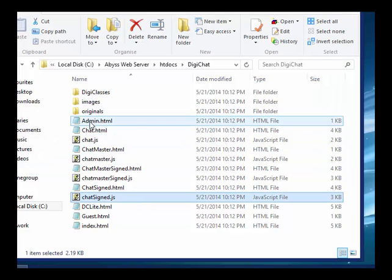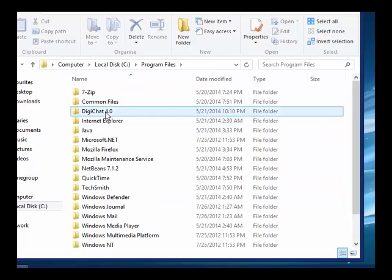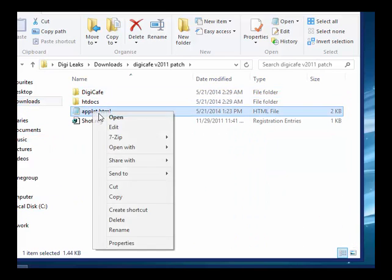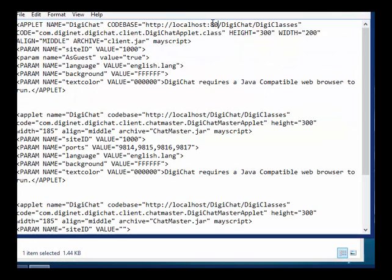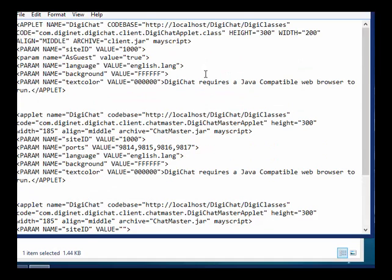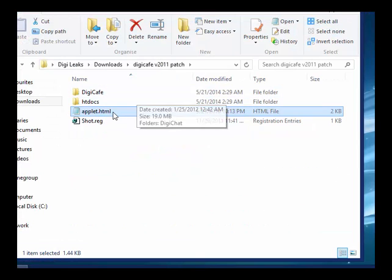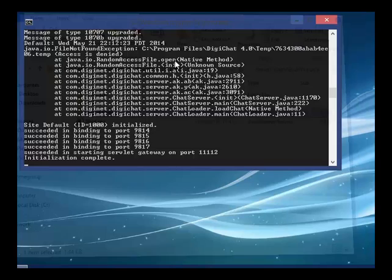Let's go ahead and go to our patch again. Program Files — download the DigiPatch. Go to your applets and let's edit the applet. You can put the port value there — it really doesn't matter. Just make sure everything is correct: localhost, DigiChat. You can put your real IP if you want — just make sure your ports are forwarded. Let's open it up and check if we installed it correctly.